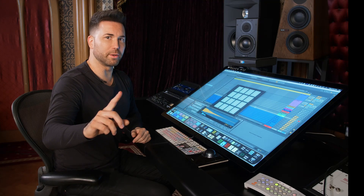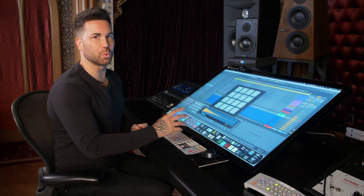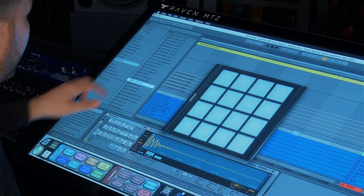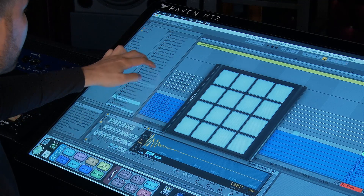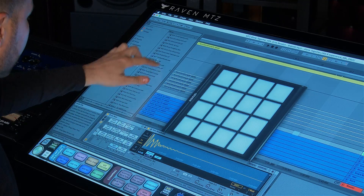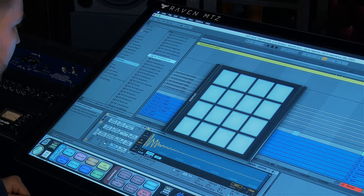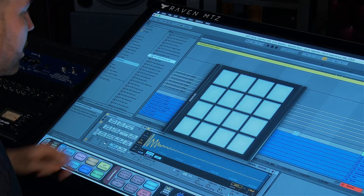Number one is the Raven proprietary virtual multi-touch MIDI controller. I can simply scroll through my samples, find a sample I like, drag it to the drum rack, and then I just start playing.